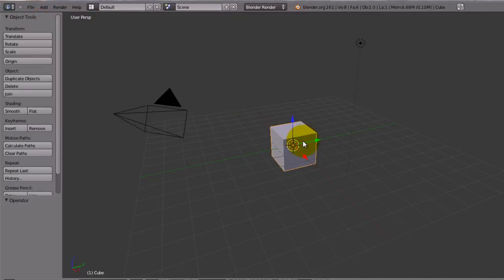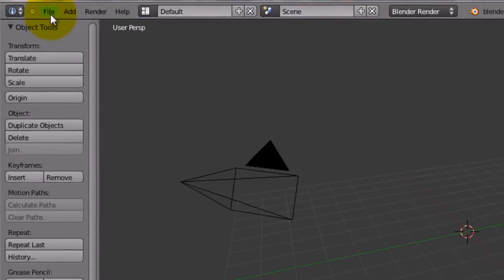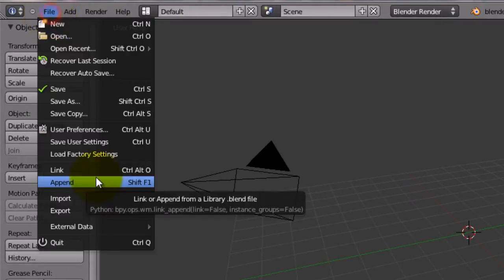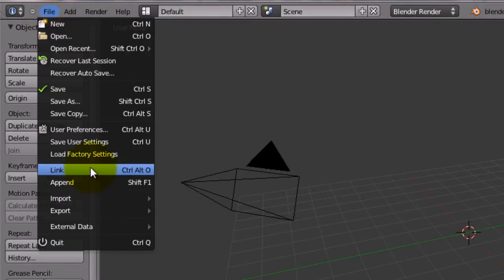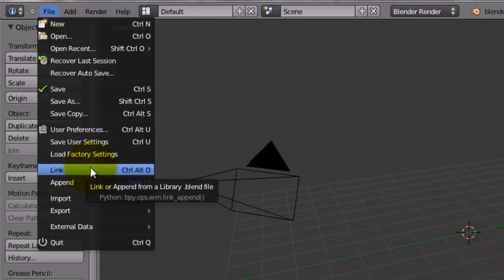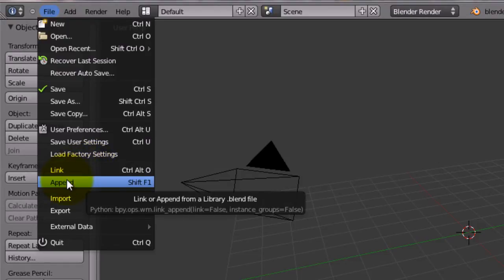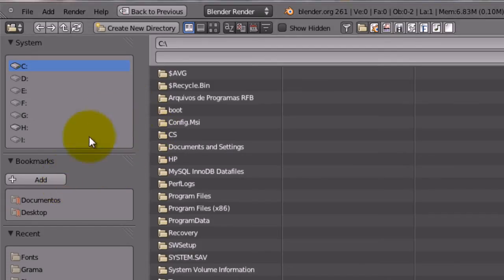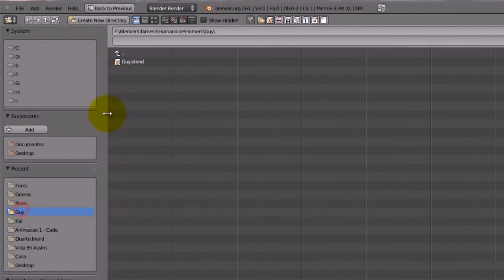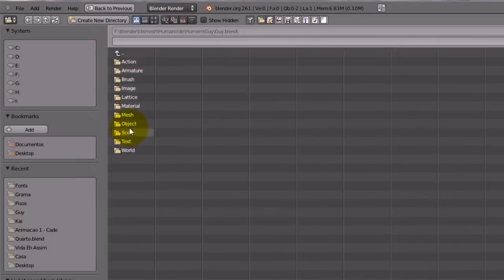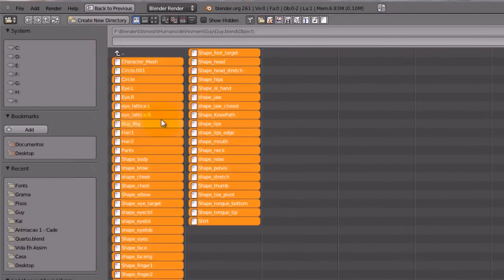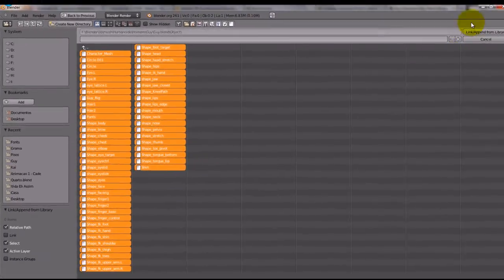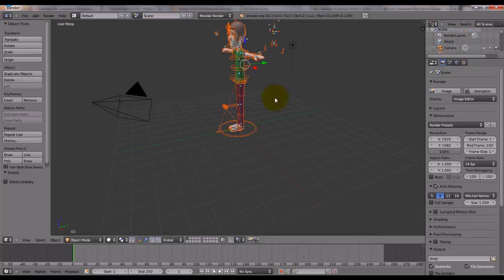I'm going to create a new scene. I'm going to delete it. And, as a newbie I am, I'm not going to link the character, because I don't know how to create a proxy. So, usually, you click on append, and go to the guy folder, guy, object. I will select all of them, pressing A, link append.